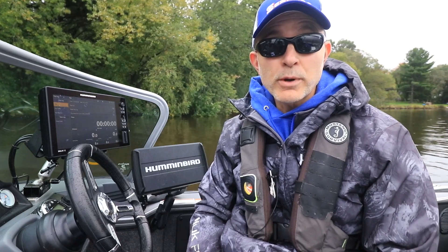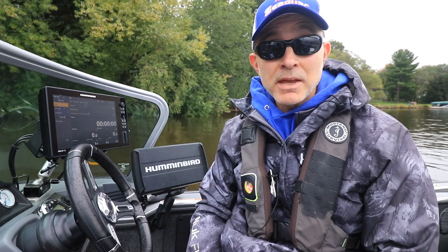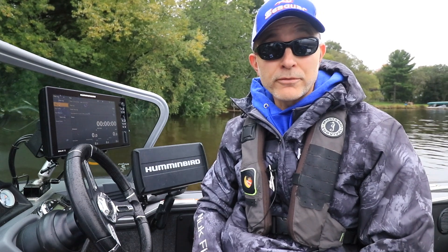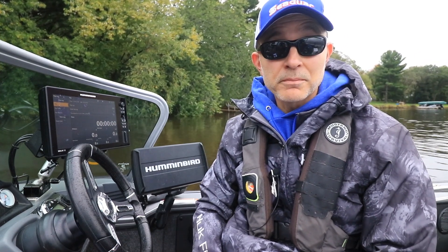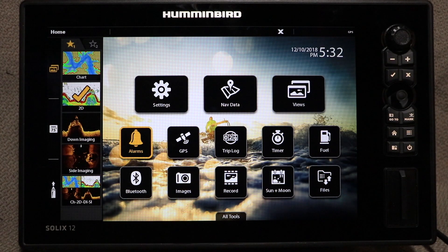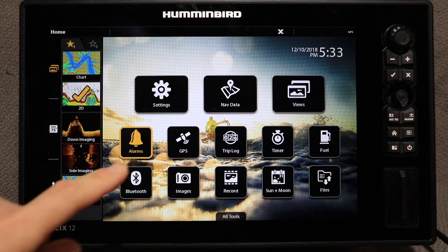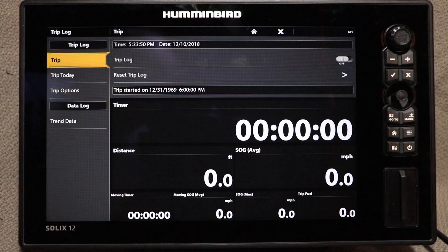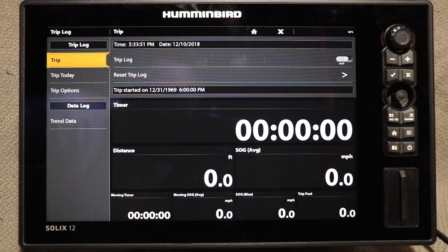Your Solix is equipped with a trip log to keep track of distance, time, and other useful information associated with your fishing trips. Open the trip log tool from the home screen by tapping on it, or by selecting the tool with the joystick and then pressing the enter or checkmark key.